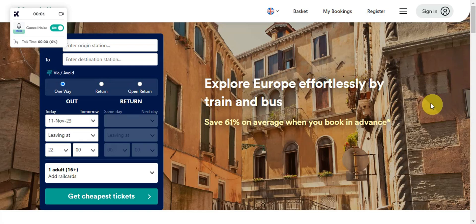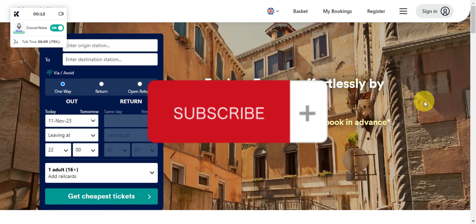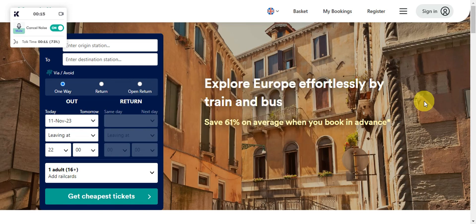And that's basically it on how to use digital tickets on Trainline. If you found this tutorial helpful, don't forget to hit the like and subscribe, and if you have any questions, don't hesitate to comment down below. Thanks for watching and we'll see you in our next video.